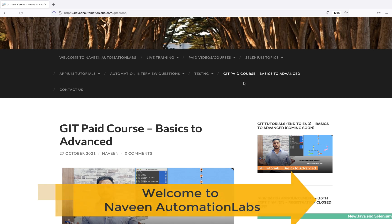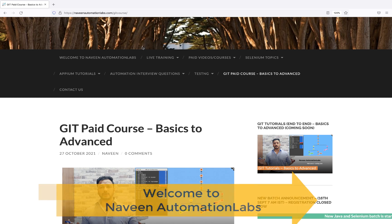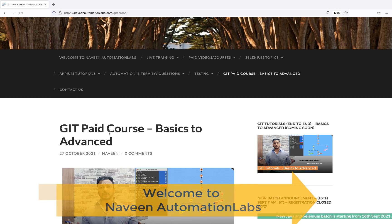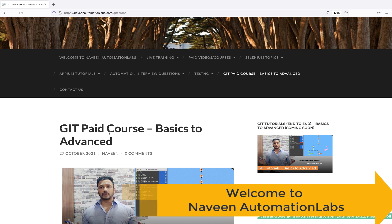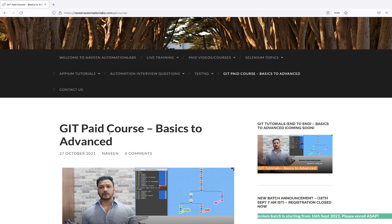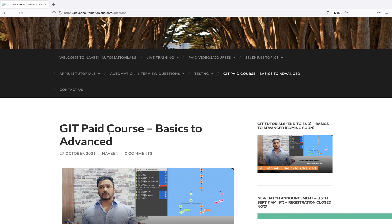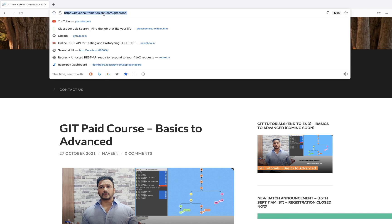Hey guys, this is Naveen, welcome back to Naveen Automation Labs. We have launched a new paid Git course - not a live training but paid tutorials with videos.